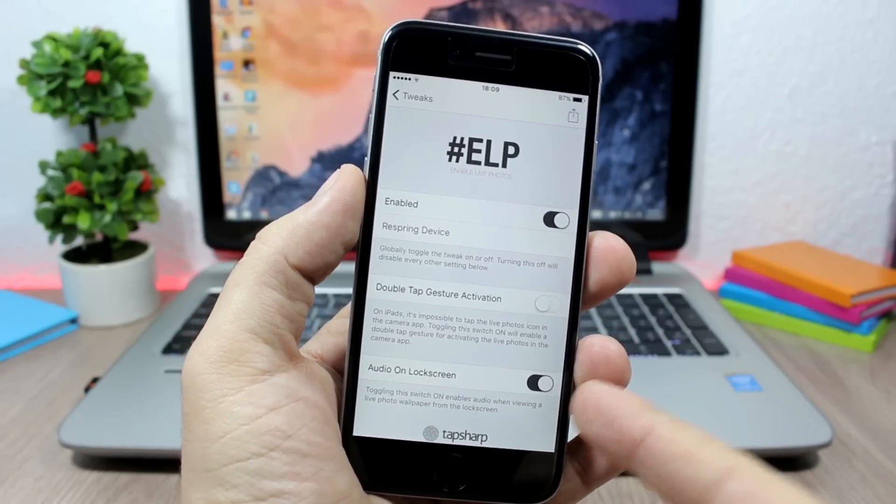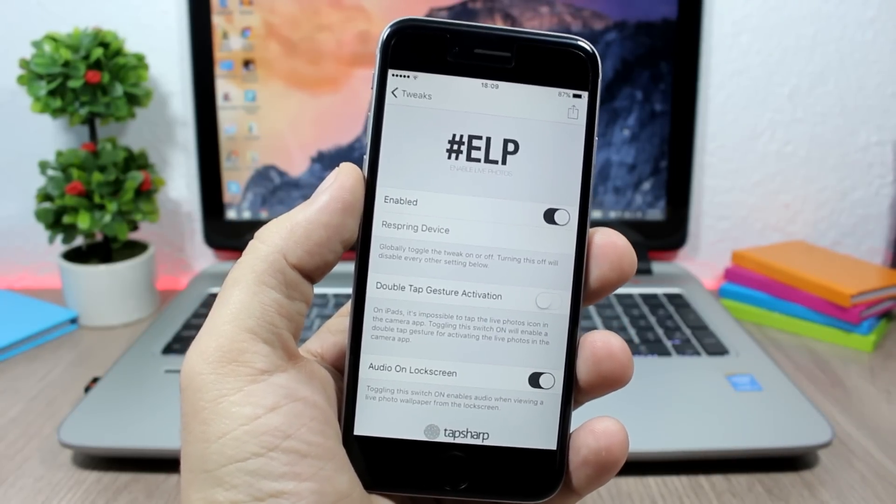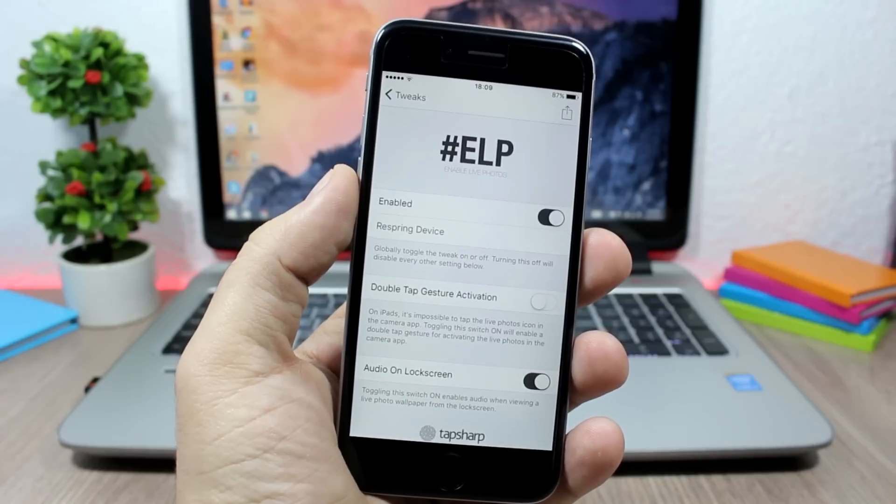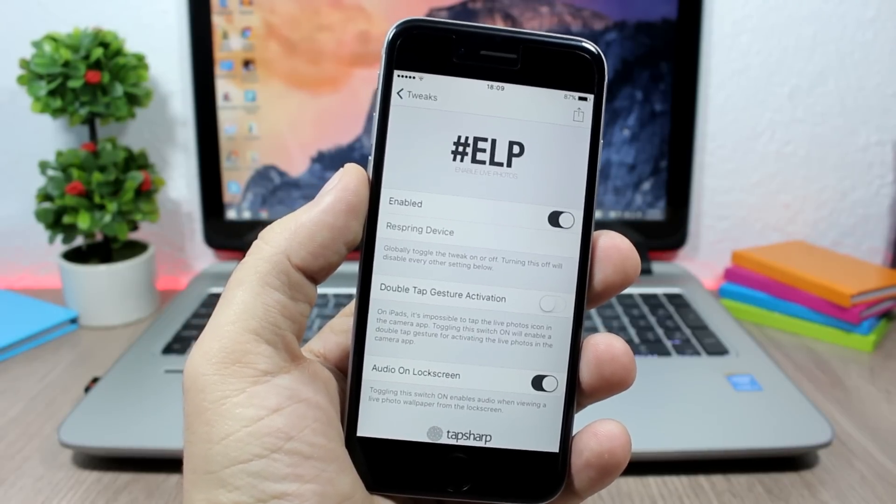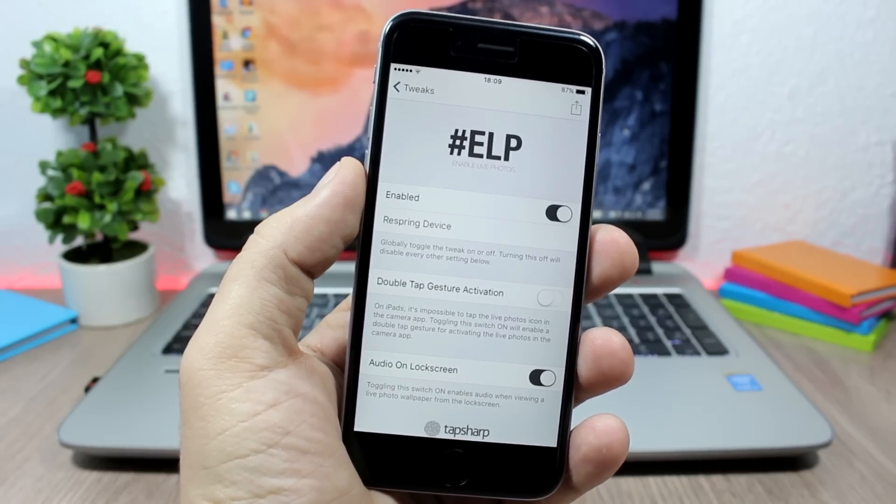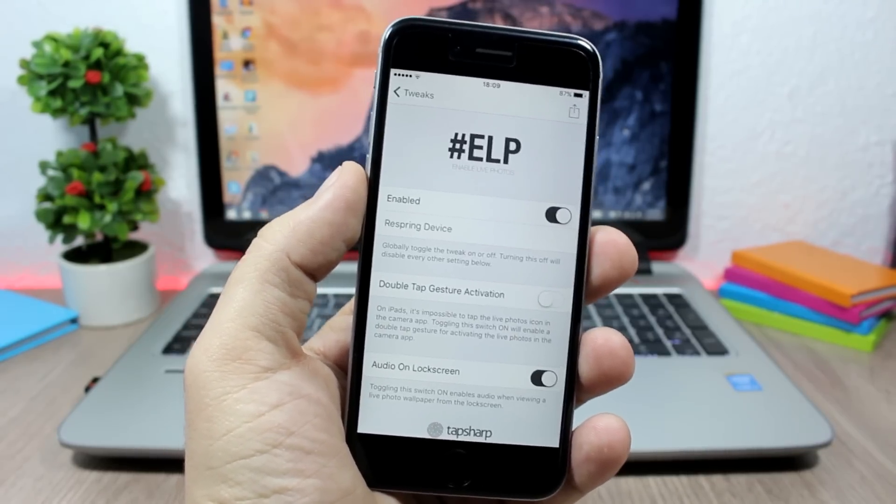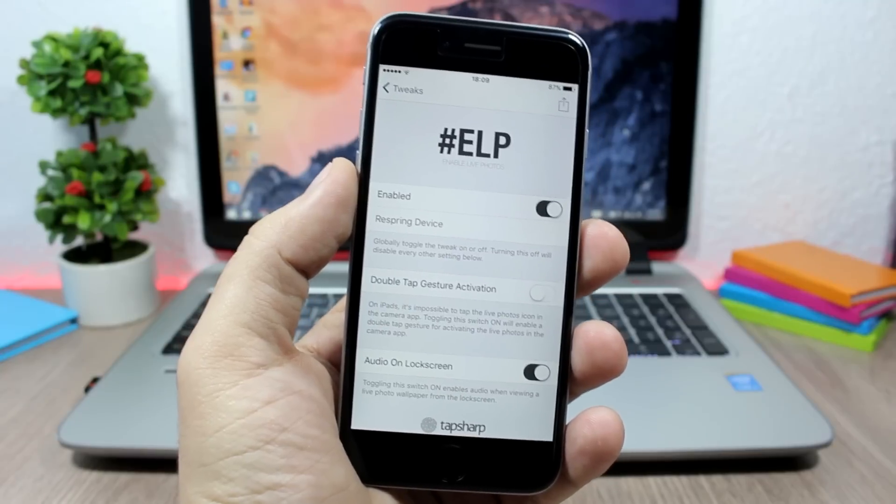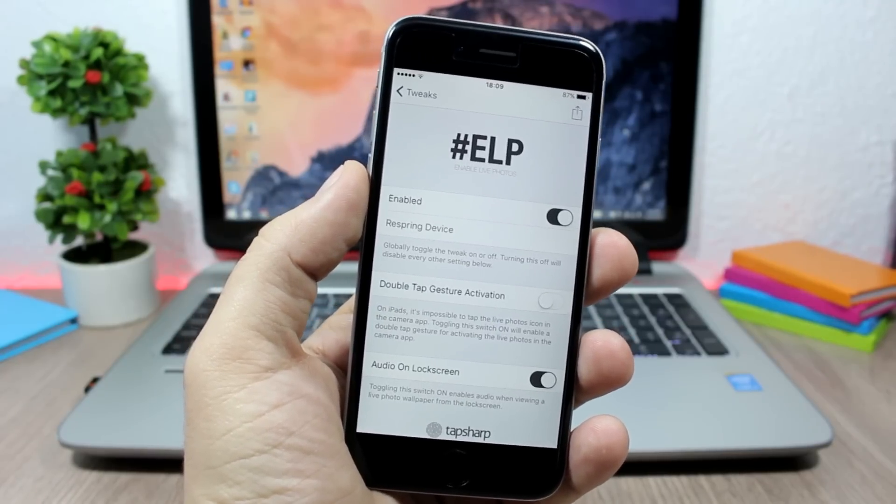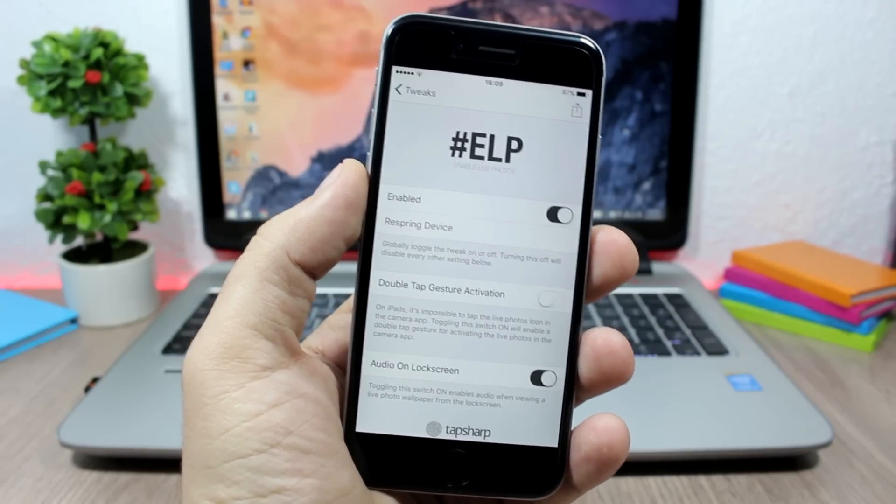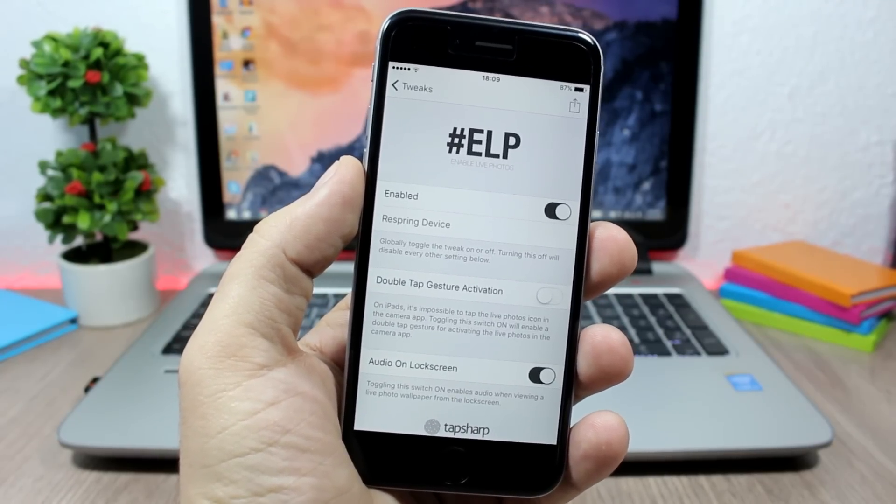You can also enable audio on lock screen, so when you're viewing a live picture on the lock screen, it will have audio. That's it for this video guys. You can download this tweak for free. I hope you enjoyed it and don't forget to subscribe to my channel.